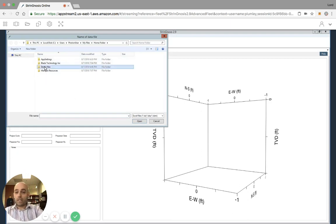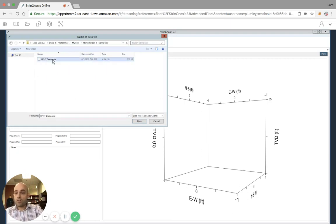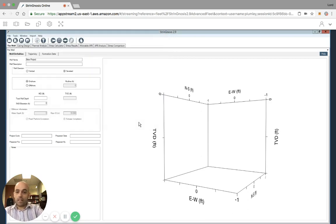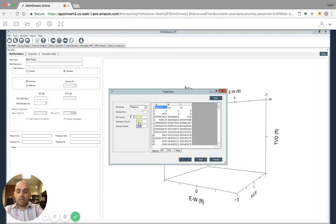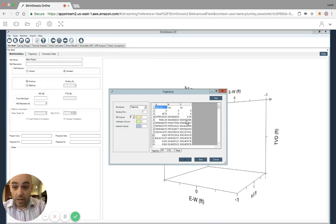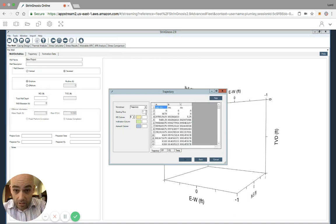I'm going to go into my demo files, and my HPHT demo.xlsx file is there. I'm going to click open, and then Stringnosis is going to open that file within itself without the need for an Excel or an Excel license.